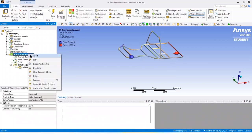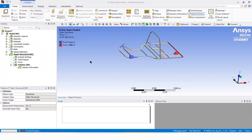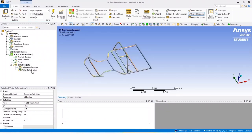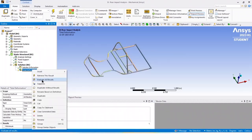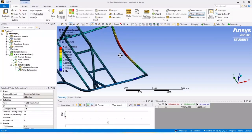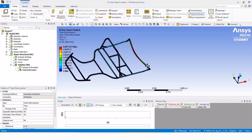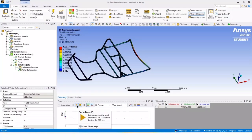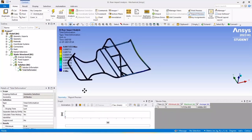Now click on static structural, click on solution, then go to insert, then deformation, and click total deformation. Right click on total deformation and click evaluate all results. You can see the results for total deformation — it shows the maximum deformation as 0.0073 meters. You can check the results by animation by clicking the play button to see how the structure deforms during rear impact.